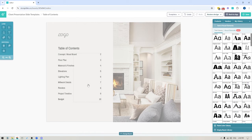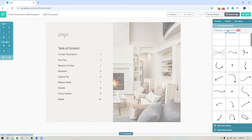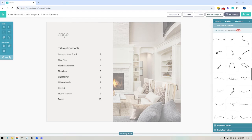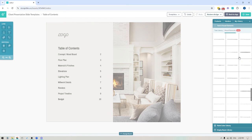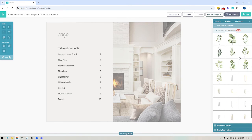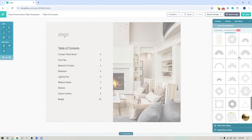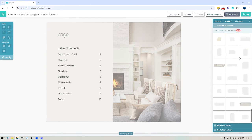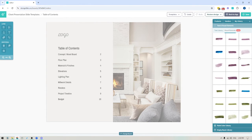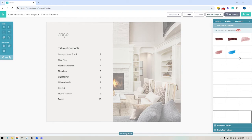And that was essentially it — they're really quick and easy to build. One thing I'll also bring to your attention: if you're looking for visual elements in the text and visual elements library, if you switch from text to visual elements you'll find a number of different graphics that you can include within your templates. Be sure to browse through and see if there's anything you want to include.